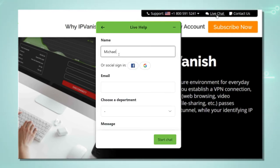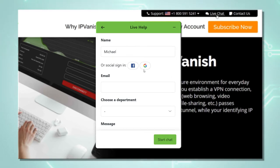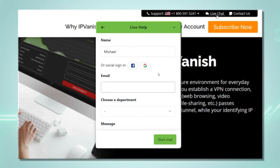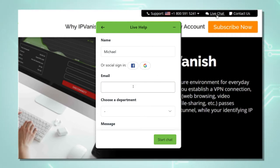On the next step I put in my name, Michael. We could also sign in via Google or Facebook but for this video we will just do it manually. Next we put in the account email.